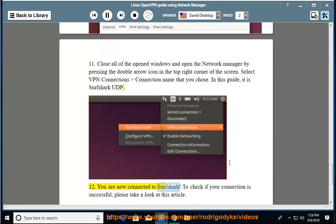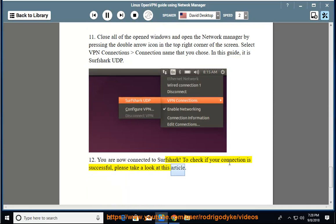You are now connected to Surfshark. To check if your connection is successful, please take a look at this article.